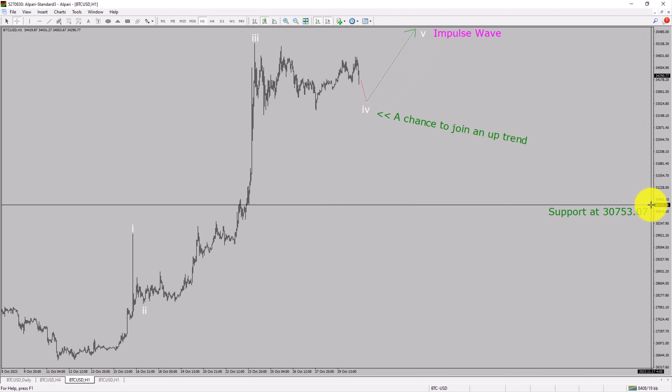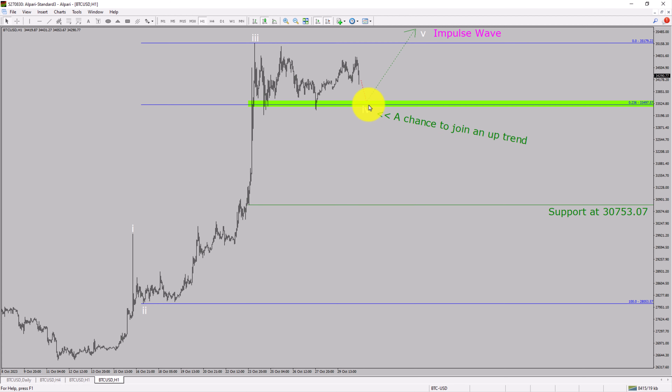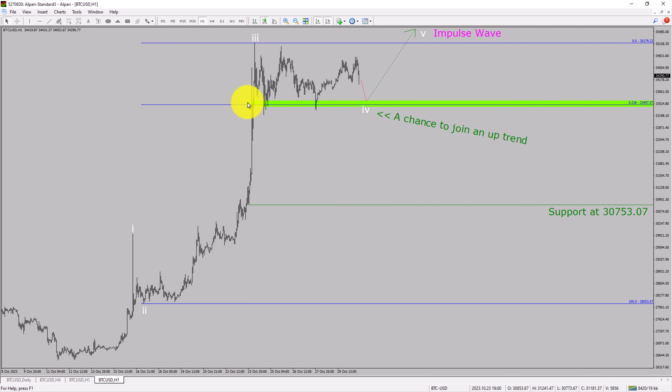A decisive bearish break below the 3753.07 support level is going to end the uptrend in the 1-hour chart of the Bitcoin vs USD cryptocurrency pair. To be more specific, the green color highlighted area offers a buying opportunity, which is the previous fourth wave of one lesser degree.